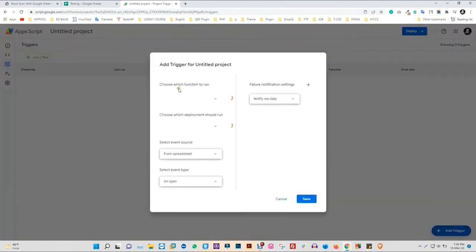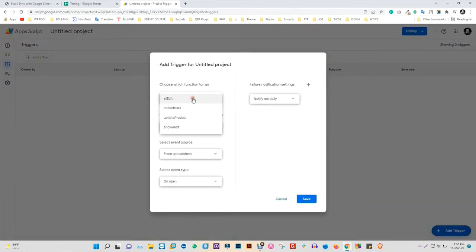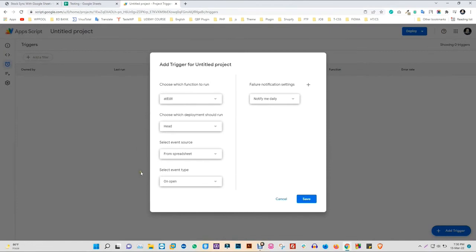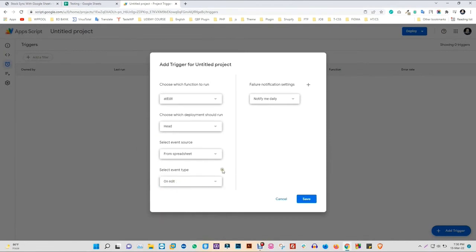Set the Function option to Add Edit and set the Event Type to On Edit. Click Save to finish.